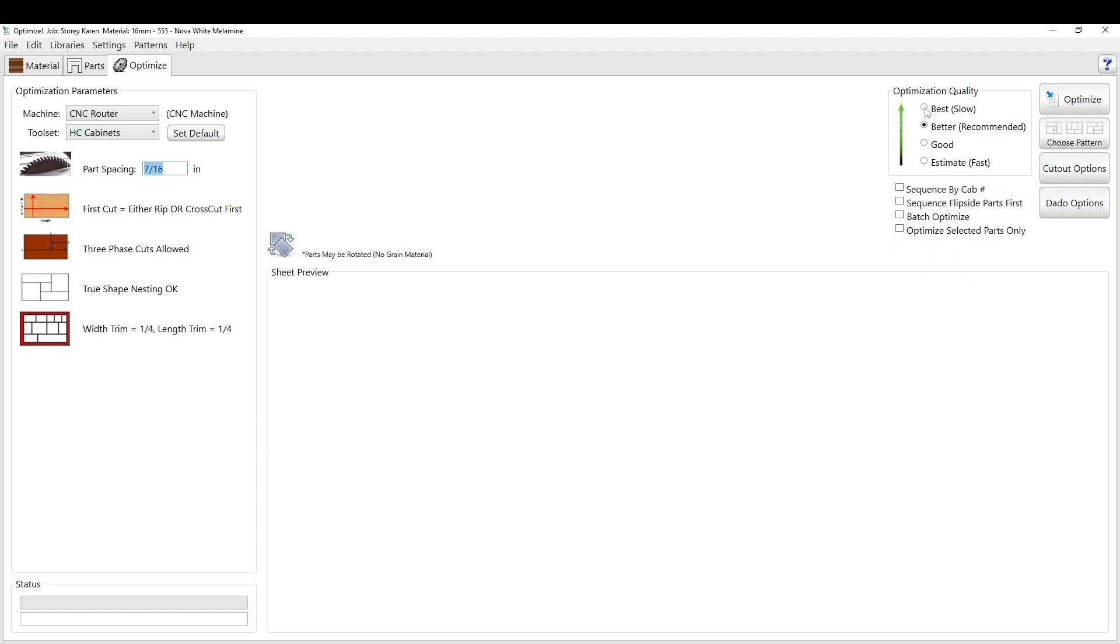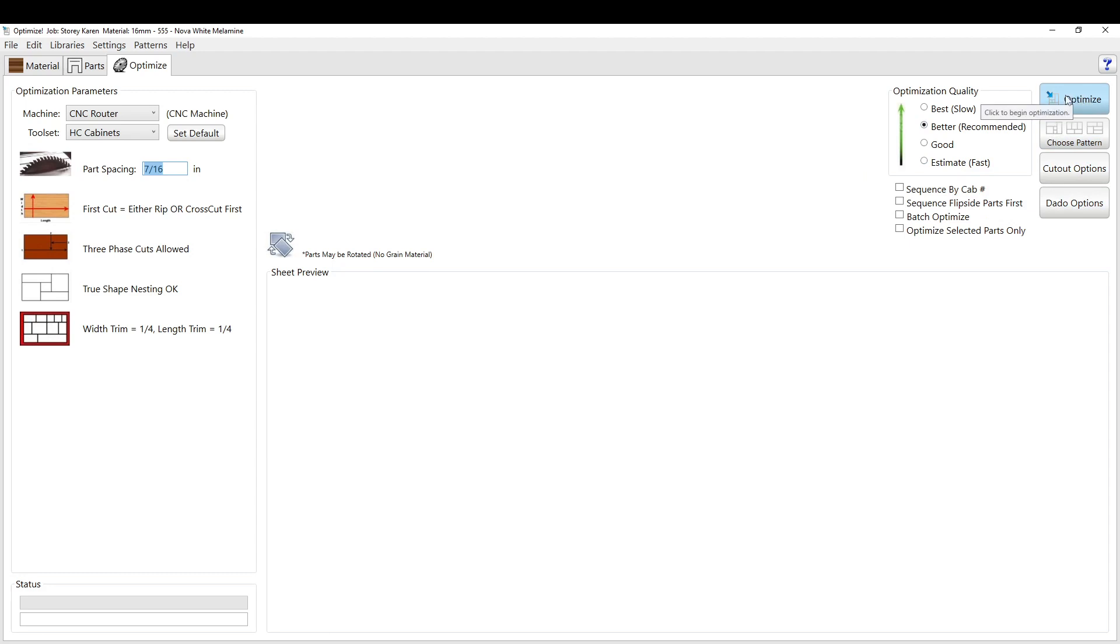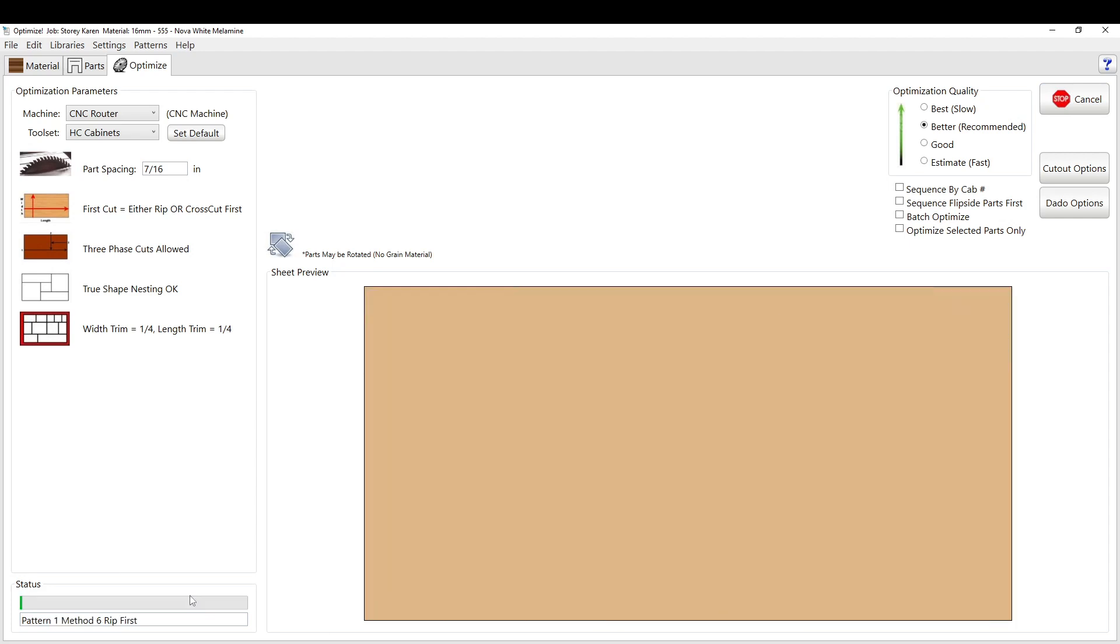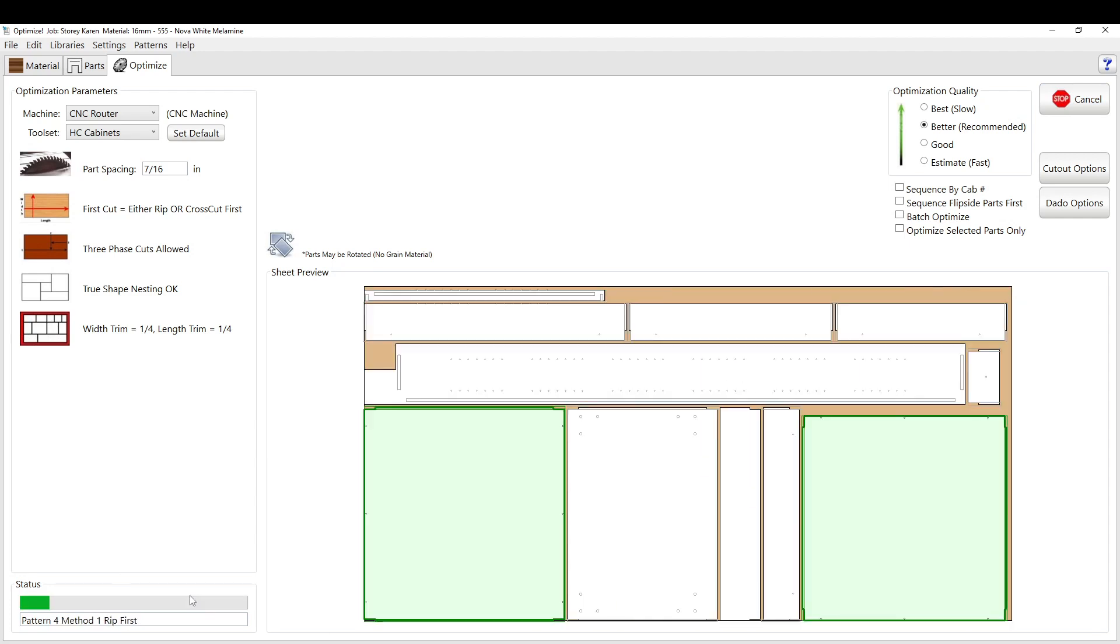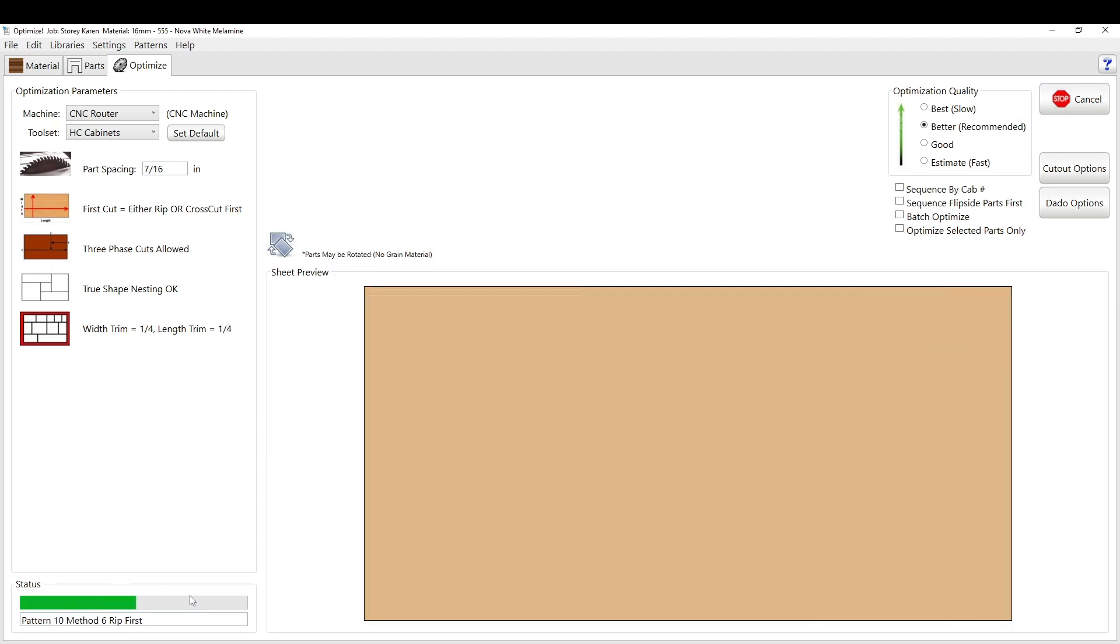Here you can change your optimization quality. We usually just go better. It's very fast. Best is really super slow, so we'll just go with the better. And there's other settings here which we can get into later. But if you're just straight up trying to get to the cut sheets, you hit the optimize button right here.